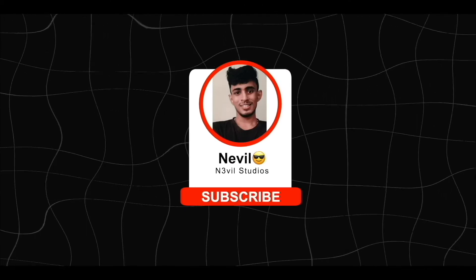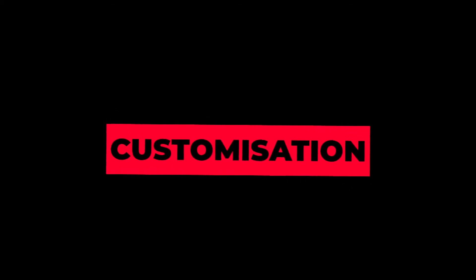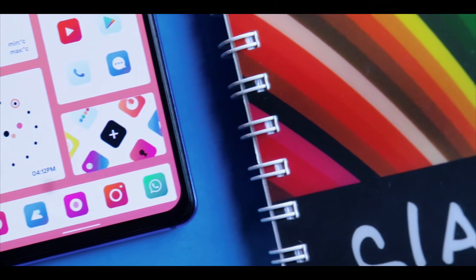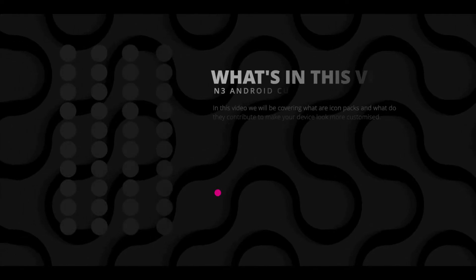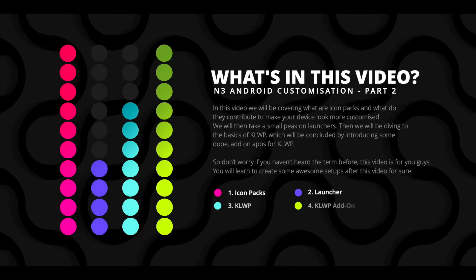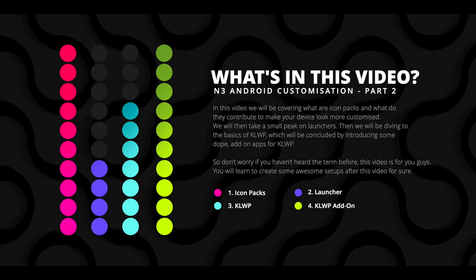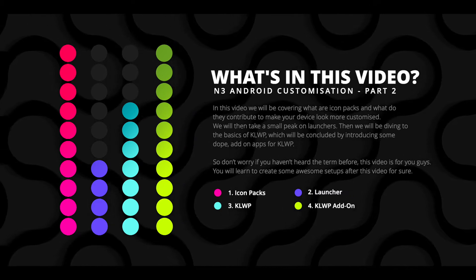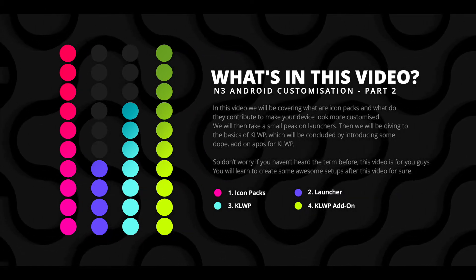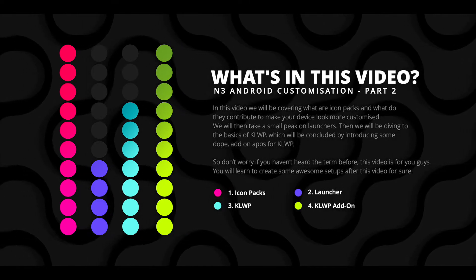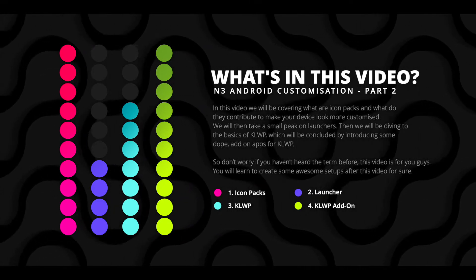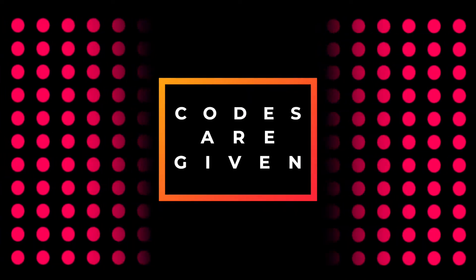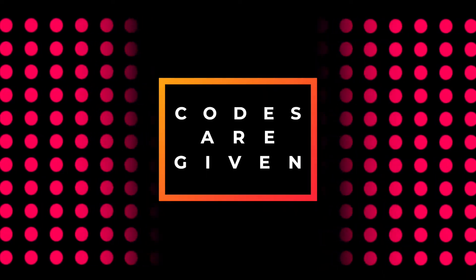Once again, my name is Neville, you're watching this on Neville Studios, and without further ado, let's move on to the video. We're not going to chat about what is customization because we covered that in detail in the previous video. So let's move on to what we'll be covering in this video. First, we'll be looking at icon packs and what they contribute to make your device look more customized. We'll then take a small peek at launchers, then dive into the basics of KLWP, which will be concluded by introducing some dope add-on apps for KLWP. Don't worry if you haven't heard the term before, this video is for you guys. And as usual, I'll be giving away some promo codes, but this time we're doing it differently, so stay tuned for the instructions.